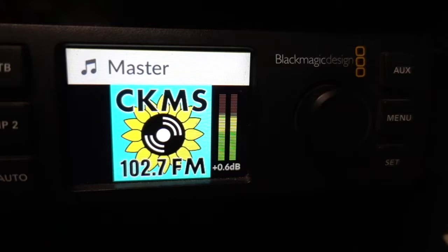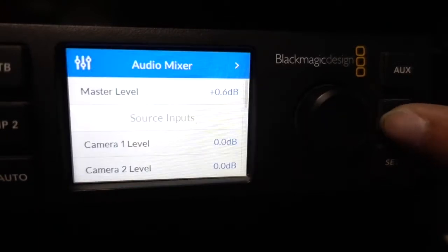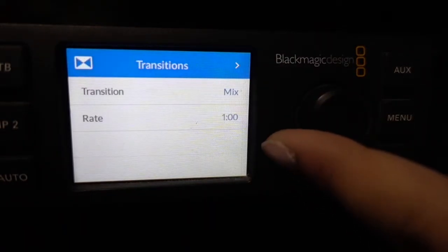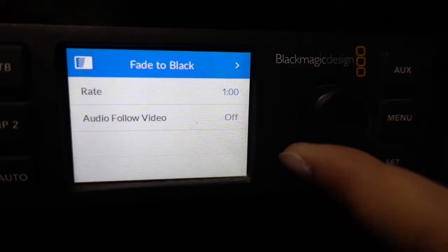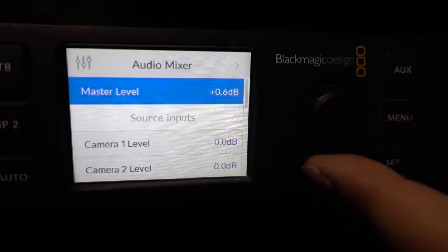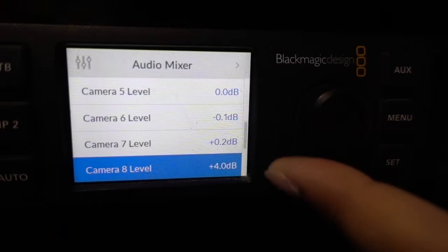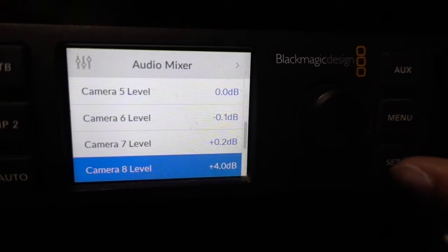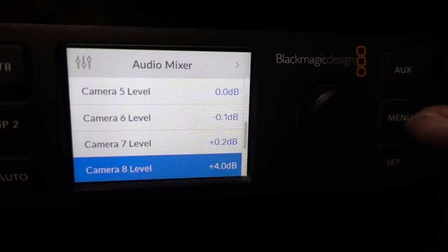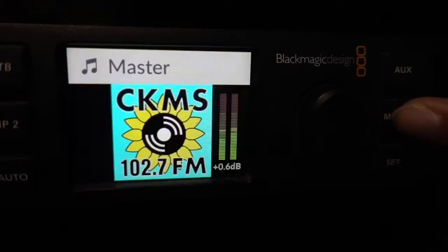Using the switcher's menu is pretty easy. All you have to do is press Menu and then use the knob to go through the different menu options. Once you have one that you want to use, you press Set, and from there you can scroll again and click Set to select it. Once you are done, all you have to do is press Menu about two times to get back to the main screen.